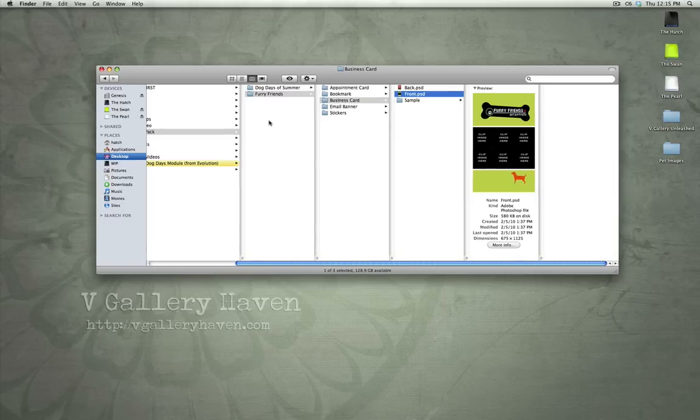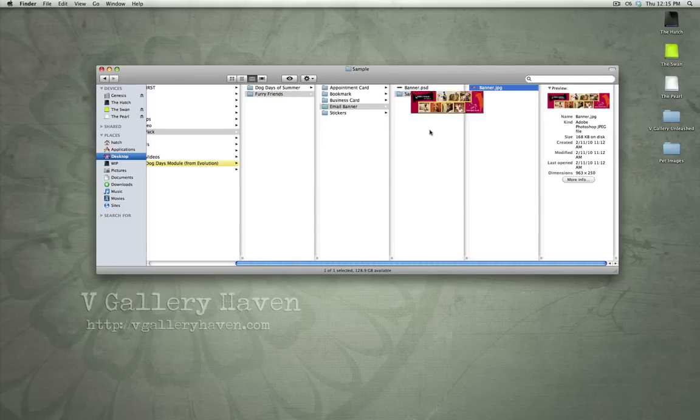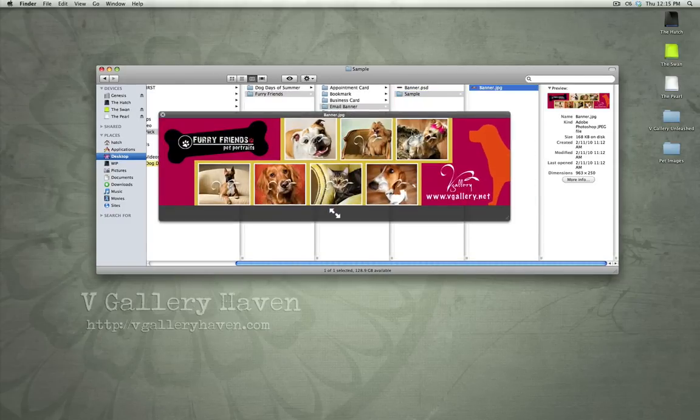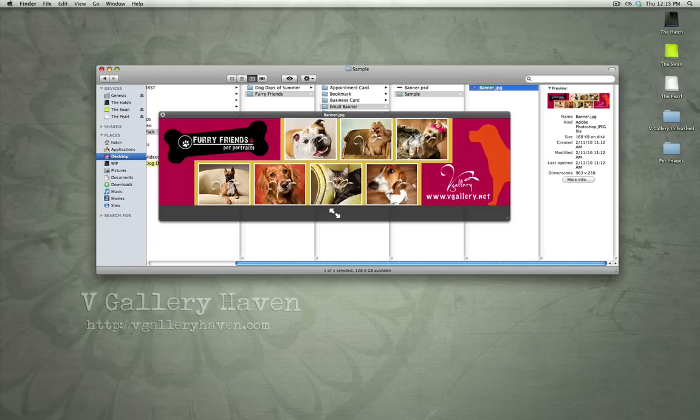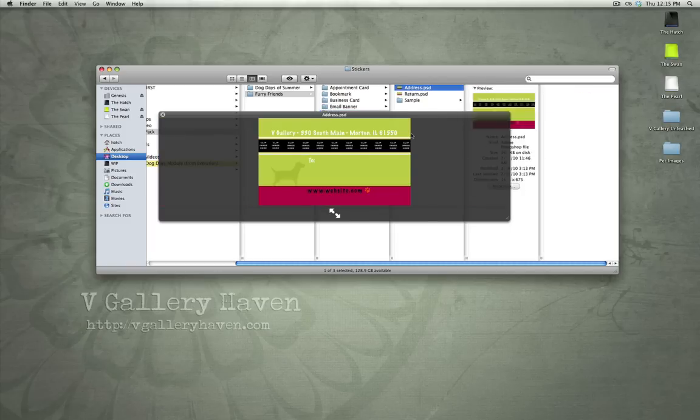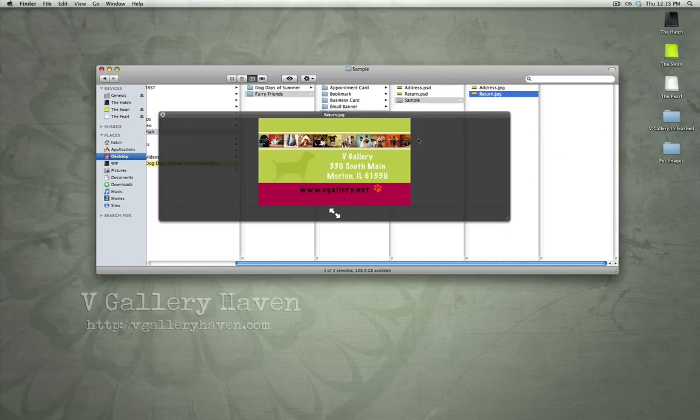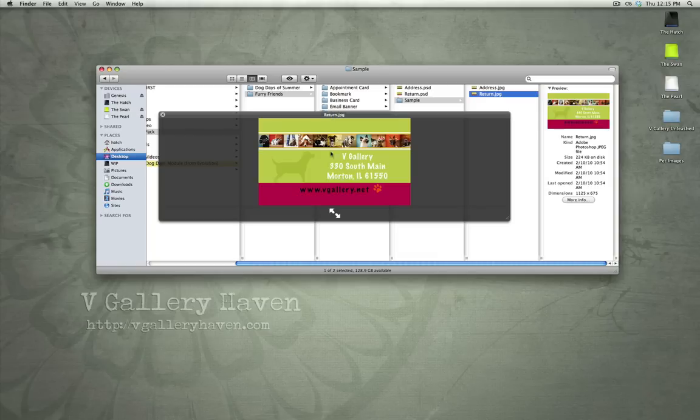So, let's back up now. That's Furry Friends, a business card example. Here's a business card. I'm sorry, this is an email banner sample. And then finally, the sample for stickers with the Furry Friends theme.